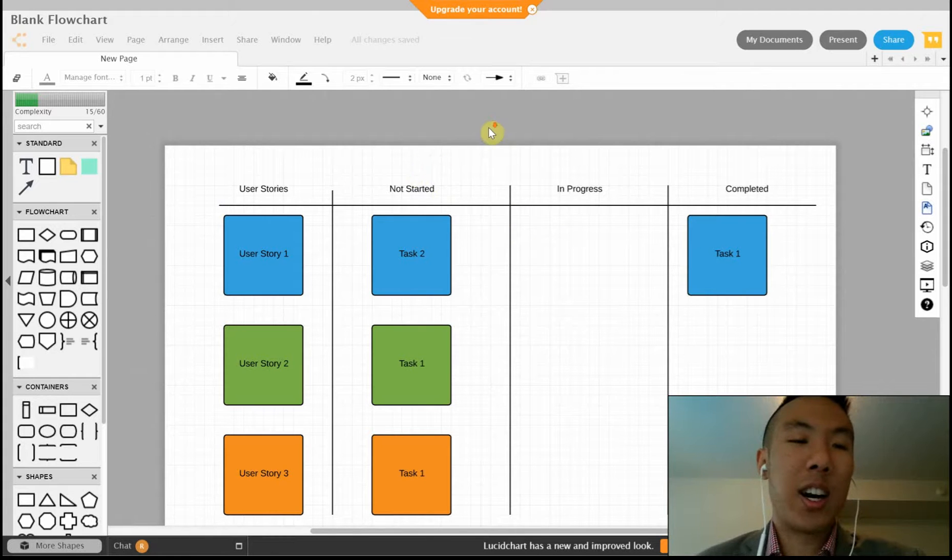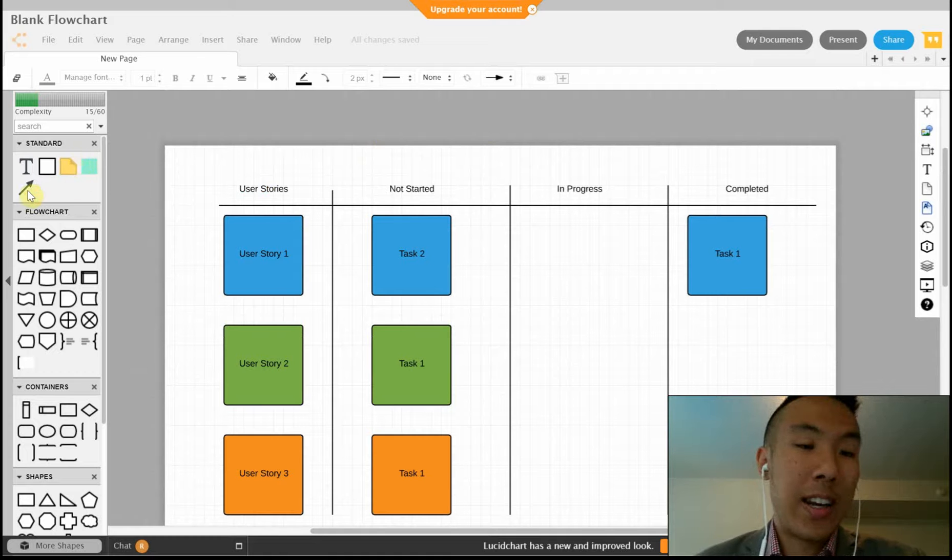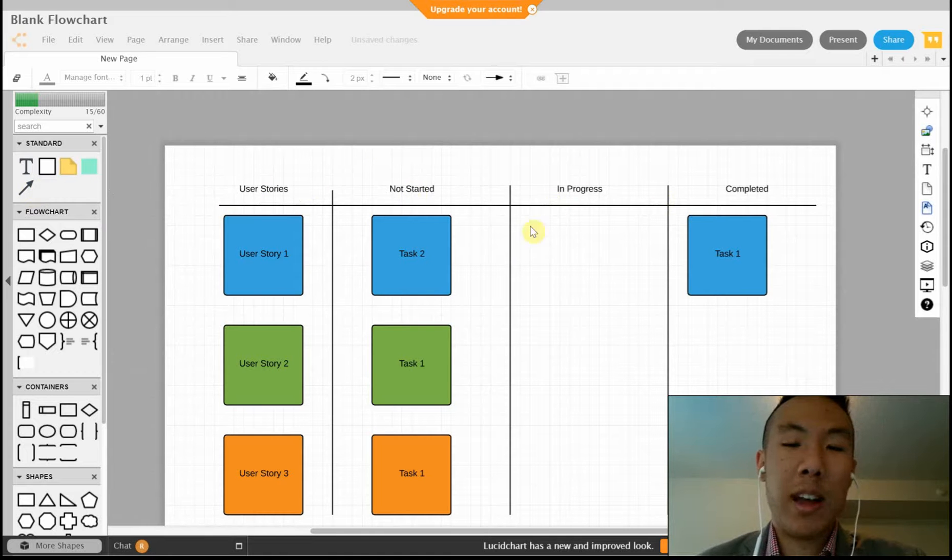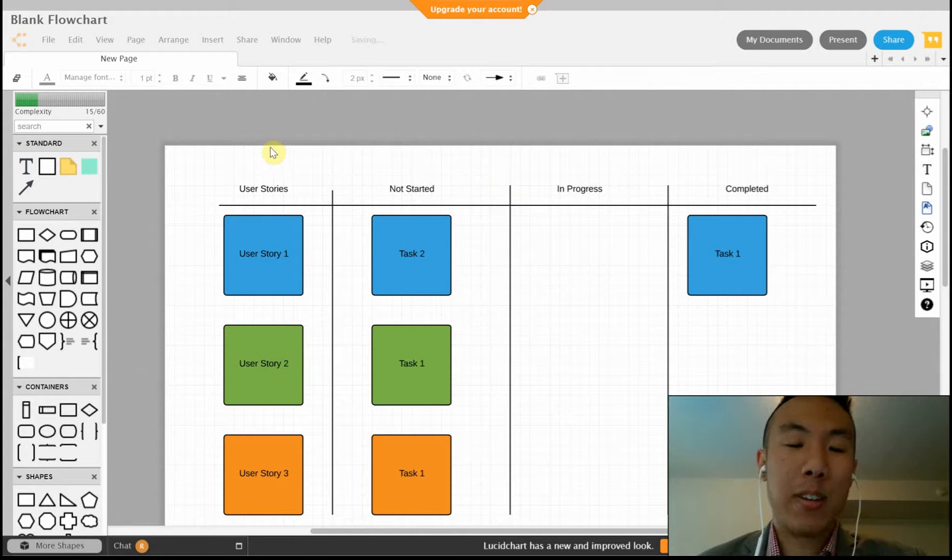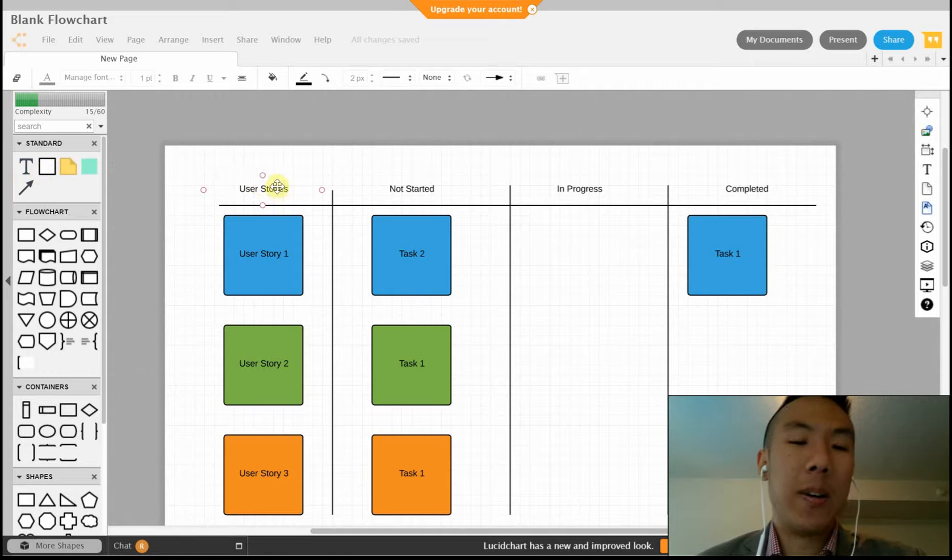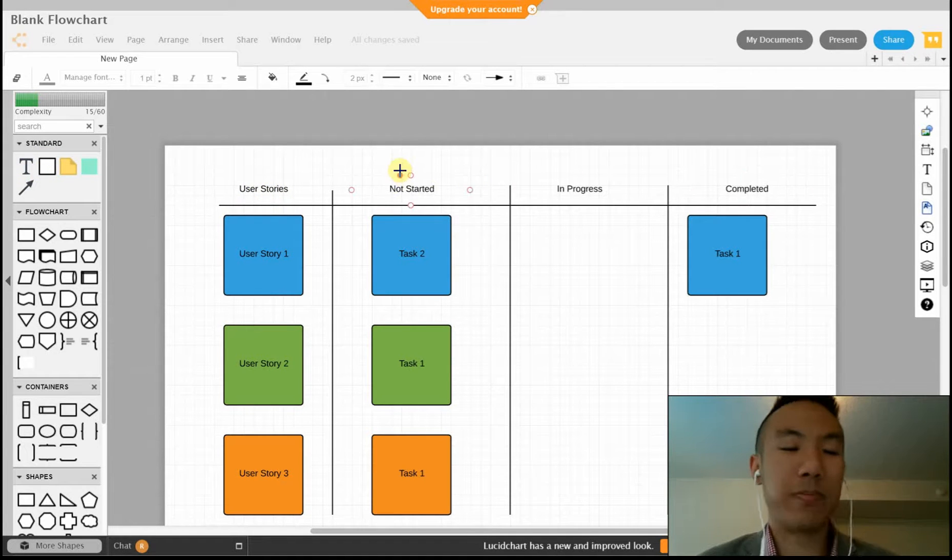So here we are on a sprint task board document that I started. I just did this by using a line to draw about four lines with four different sections, and then a text label to label each section.